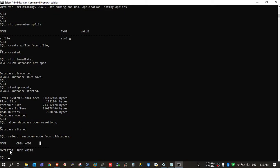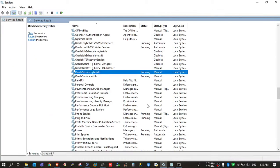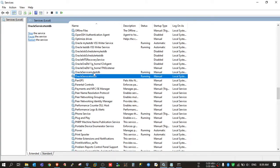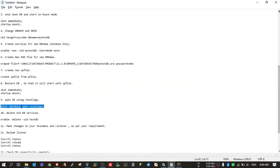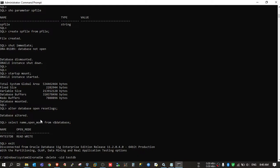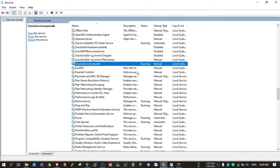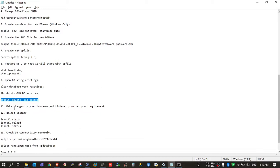So we now have a new database with the new DB name. There are some more steps to follow — if you check, right now two instances are running on your Windows server: one is the old DB service and one is the new DB service. We need to delete the old service using the ORADIM command. The old services are now gone.